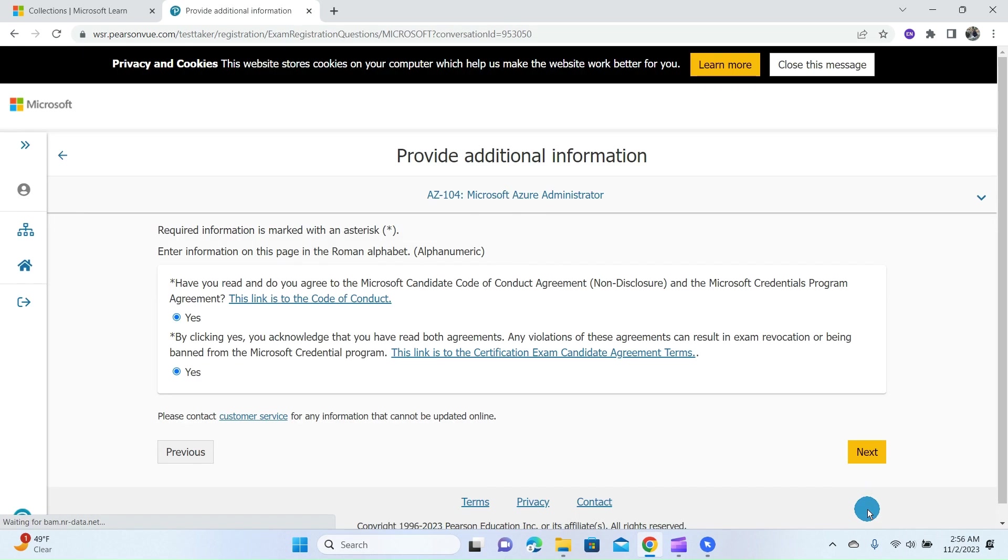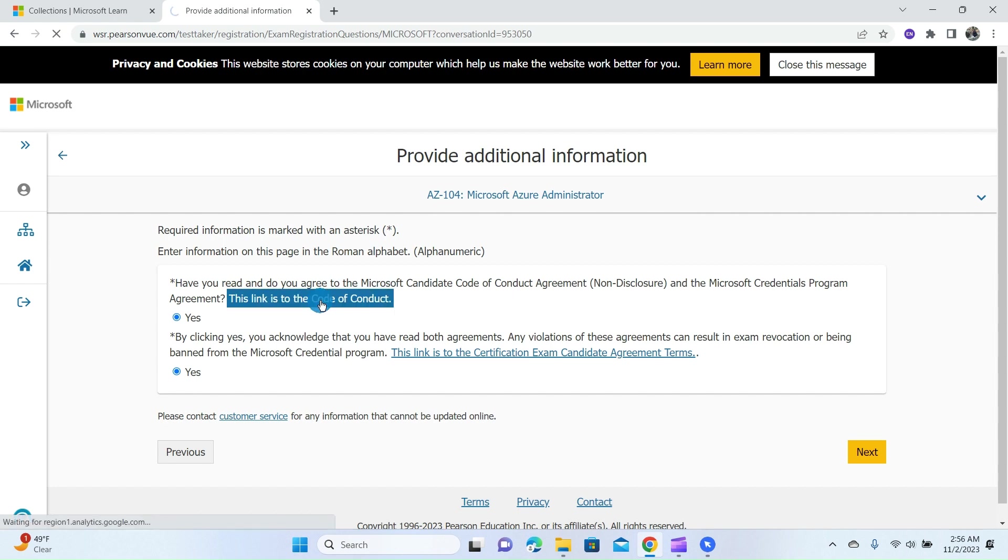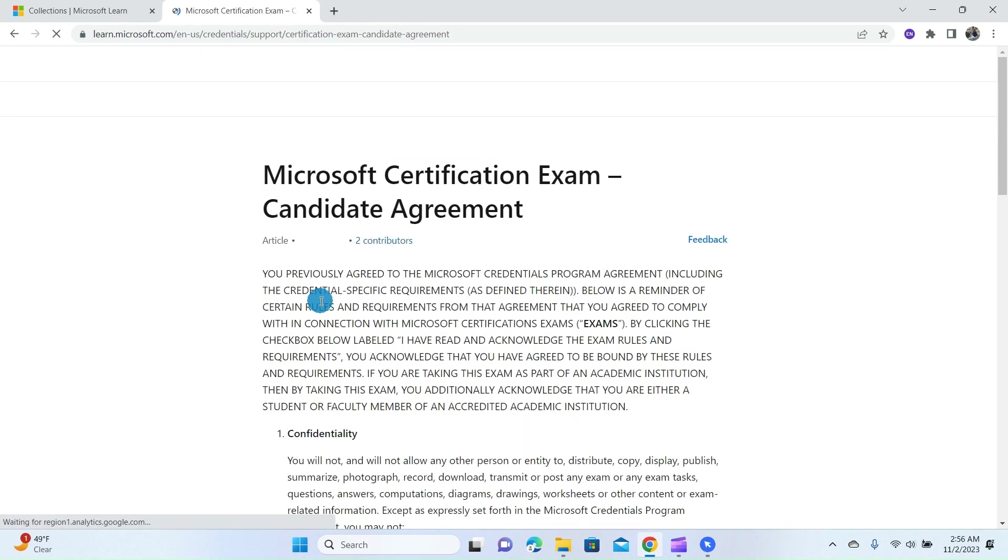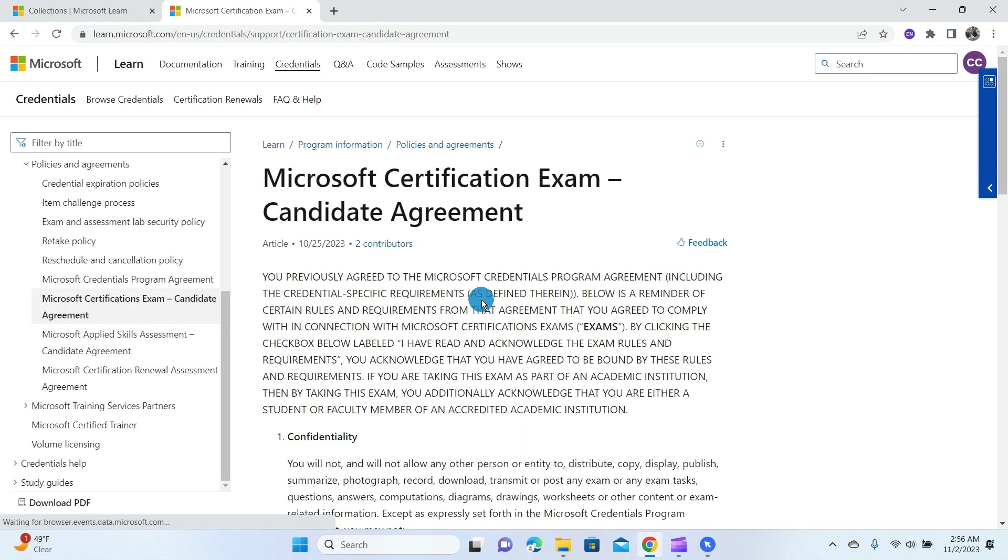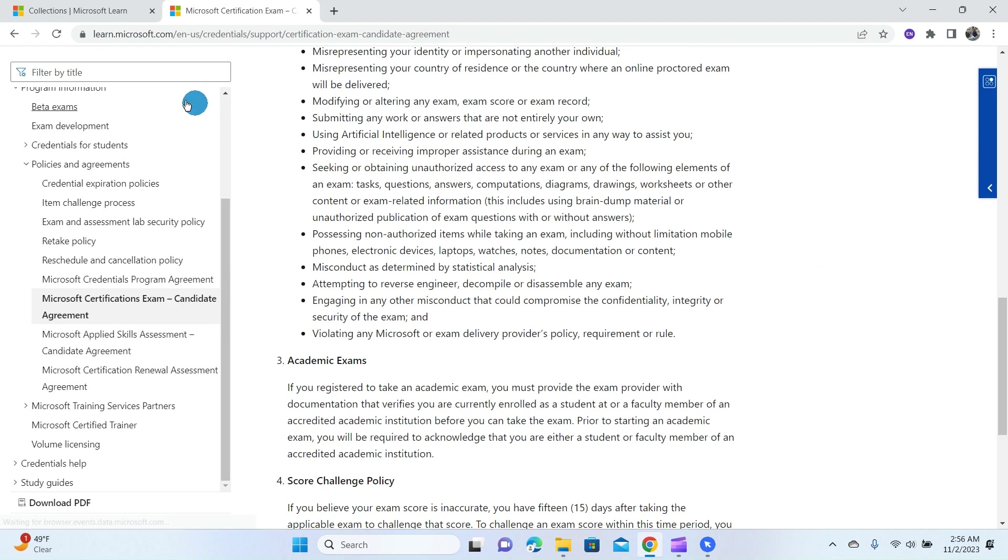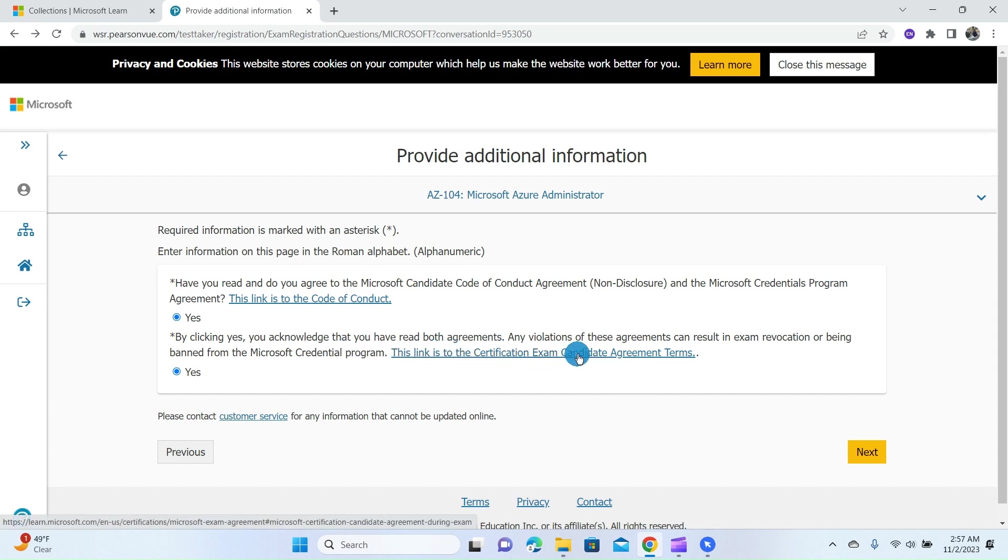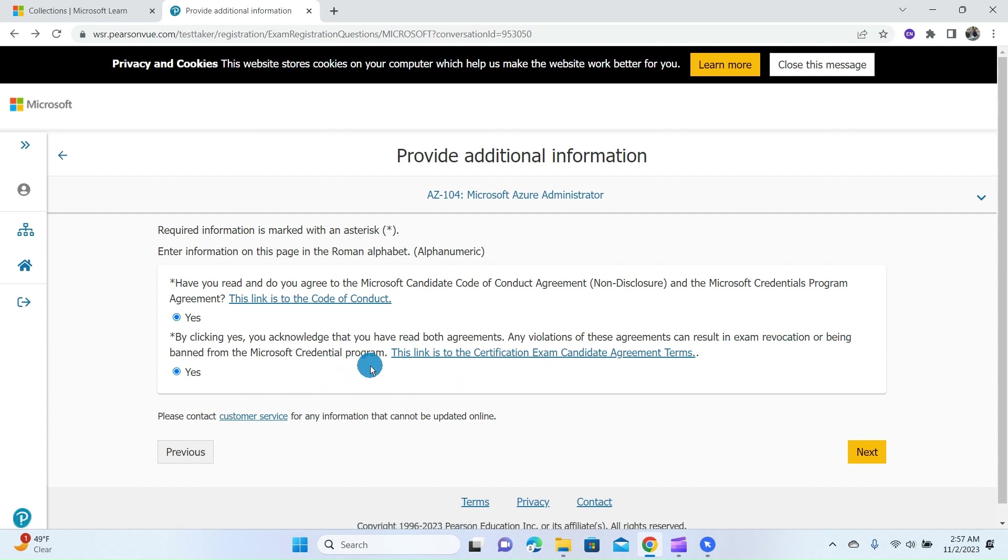At this page, you are required to provide additional information. Have you read and do you agree to the Microsoft Candidate Code of Conduct, which is a non-disclosure? You can click on this link to read the Code of Conduct. For this exam, I already have read the Code of Conduct, so I will go back and click on the Yes button. By clicking the Yes button, you acknowledge that you have read both the Code of Conduct agreements. Any violation of this agreement can result in exam revocation or being banned from the Microsoft Certification Program.